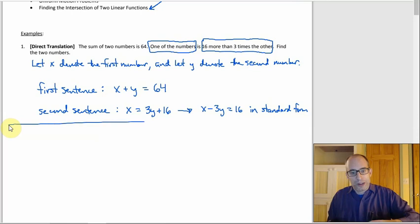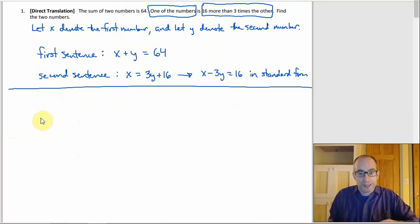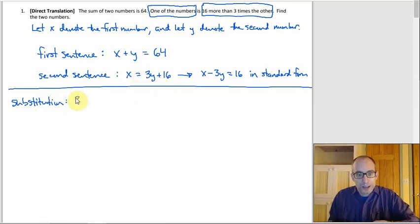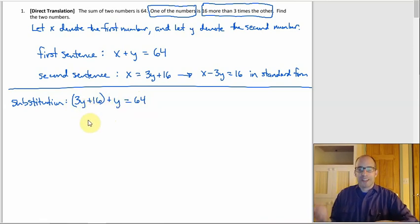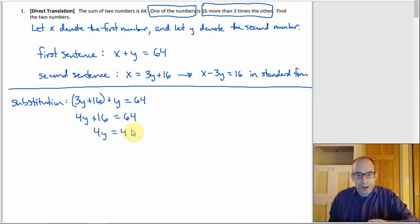Since X is already solved for, most people would use substitution. You know X equals 3Y plus 16, so substitute: (3Y + 16) + Y equals 64. The parentheses are just for show — adding everything gives 4Y plus 16 equals 64. Subtract 16 from both sides: 4Y equals 48, so Y equals 12.